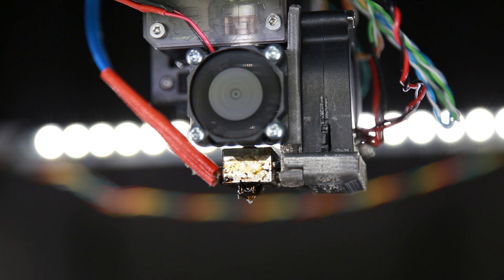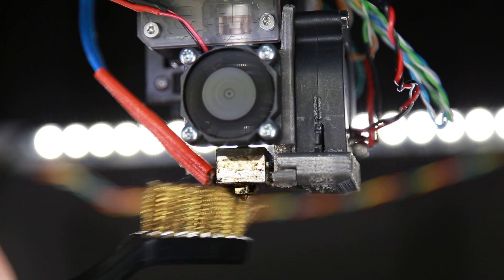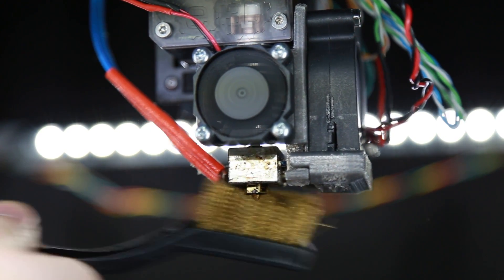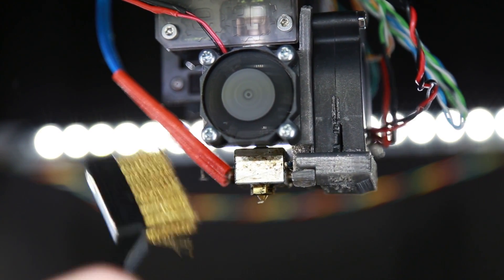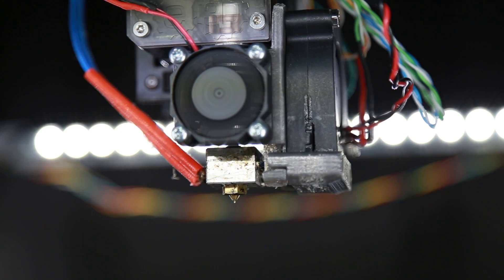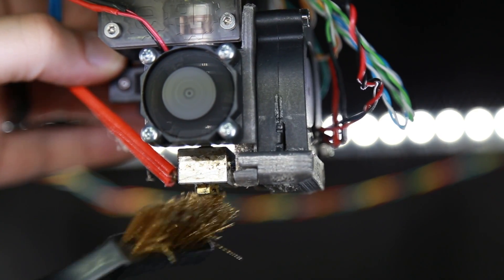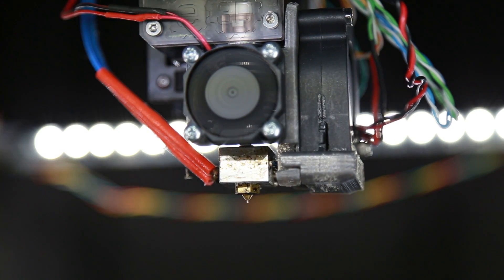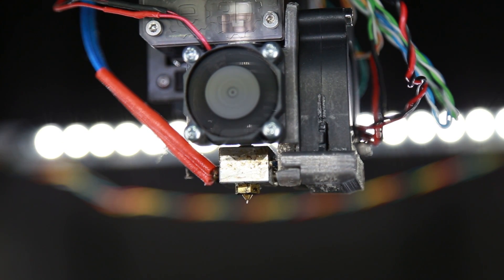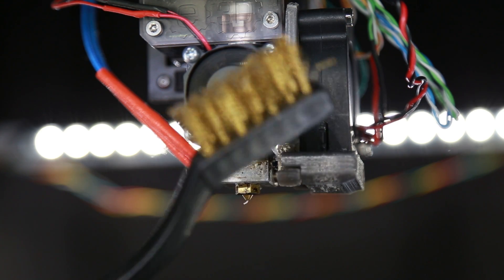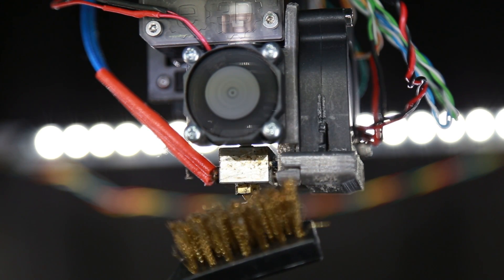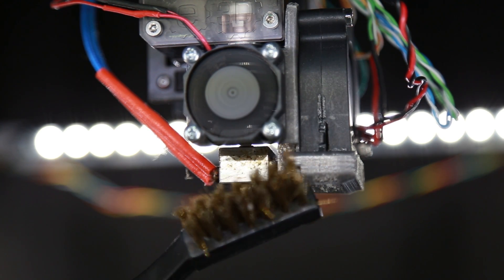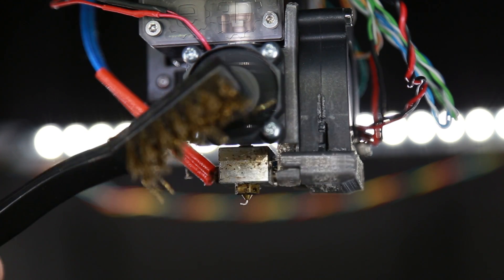Alright so now we're up to 240 degrees, we're going to give this a brush and see what happens. Alright so maybe you guys can see how much better this is, but that really did a number on this hot end and if you can look at the brush here it really didn't do much damage to it so I think it actually will hold up for quite a while.